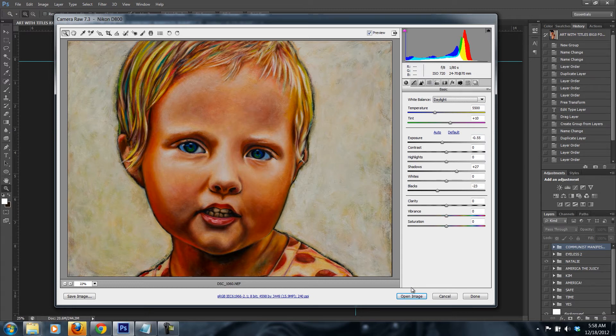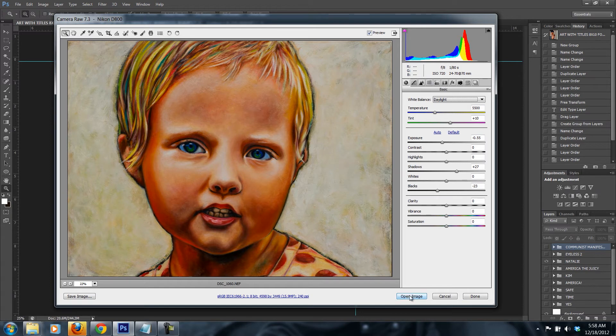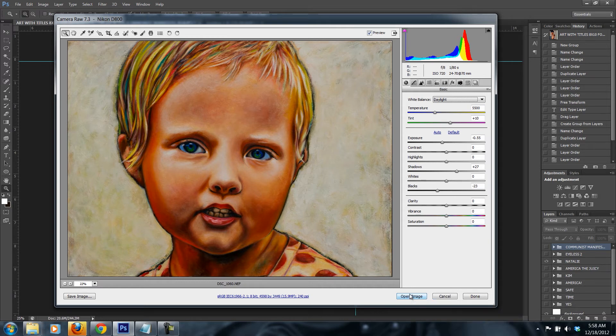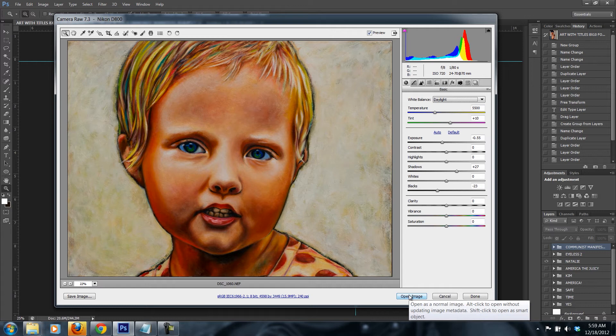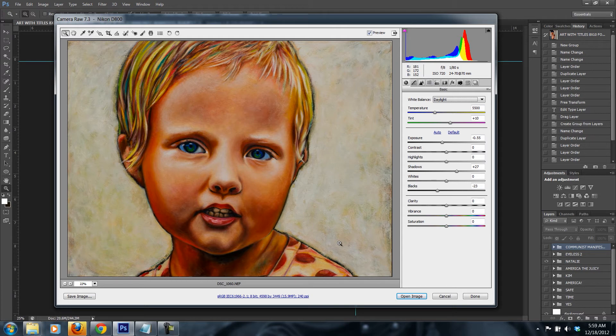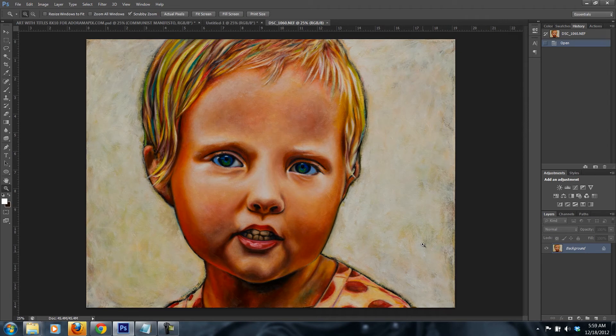Once you set it up, you can press open image. If you press just normally, you see that tip that pops up. Open as normal image, and alt-click to open without updating image metadata. So this particular image cropping and everything else is not going to be saved if I press alt and then click. If I press shift-click, it's going to open it as a smart object, meaning I can resize it without losing any resolution. I'm going to just press open as a normal image.